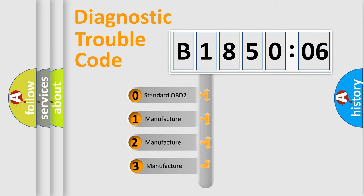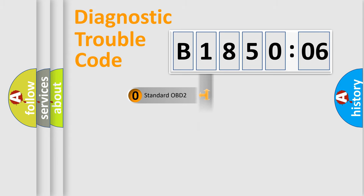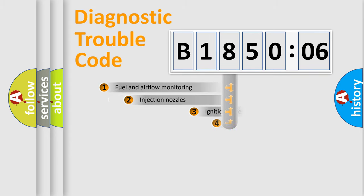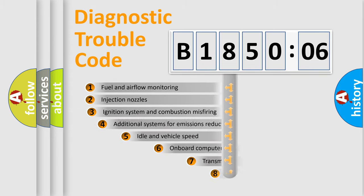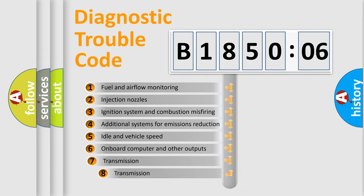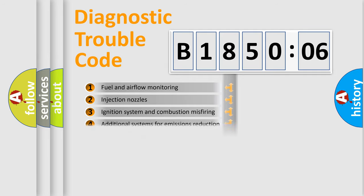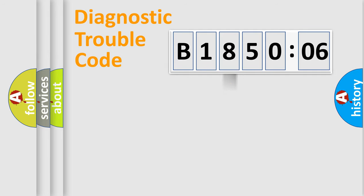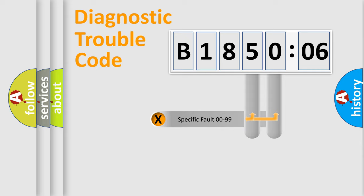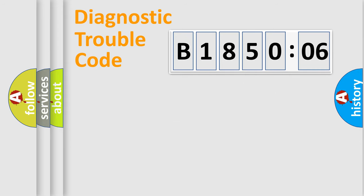If the second character is expressed as zero, it is a standardized error. In the case of numbers 1, 2, or 3, it is a more precise expression of the car-specific error. The third character specifies a subset of errors. The distribution shown is valid only for the standardized DTC code. Only the last two characters define the specific fault of the group.